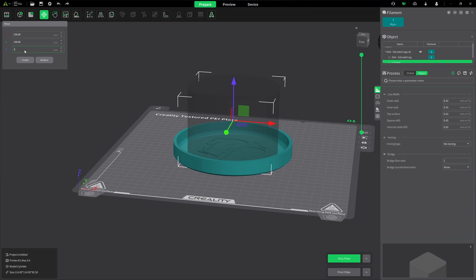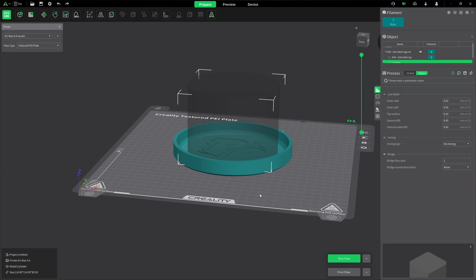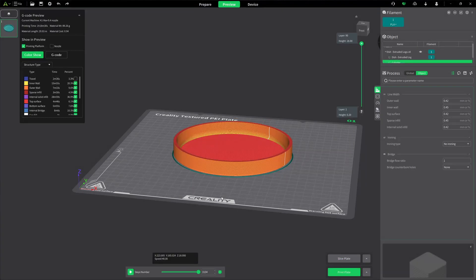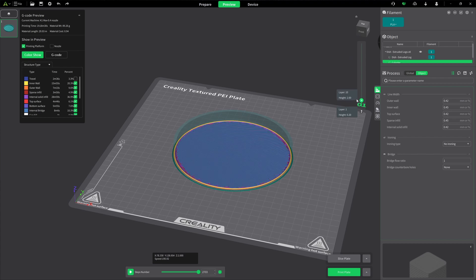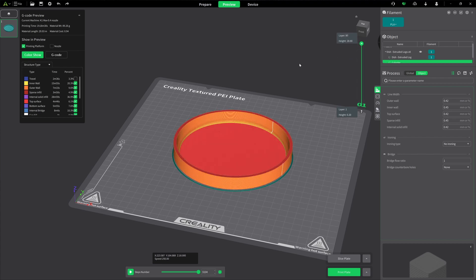Now I'm going to change the Z and move it upward 3 millimeters — that's the height I found earlier where the inside of the dish surface starts. Hit Enter and it moved up. We'll slice this and take a look. There you go, perfect — the logo is completely gone, and we did not have to modify the STL. If you want to put it back, just close out and the original STL is still intact.